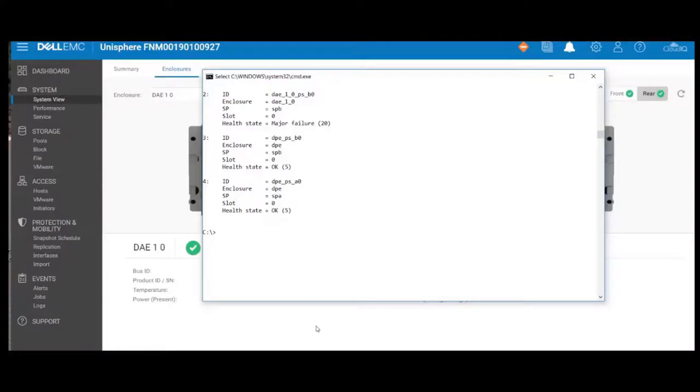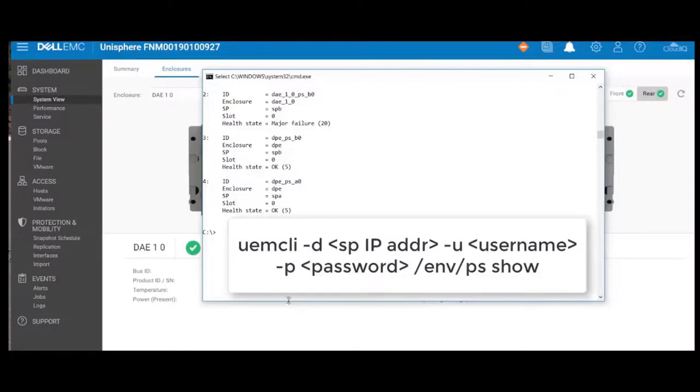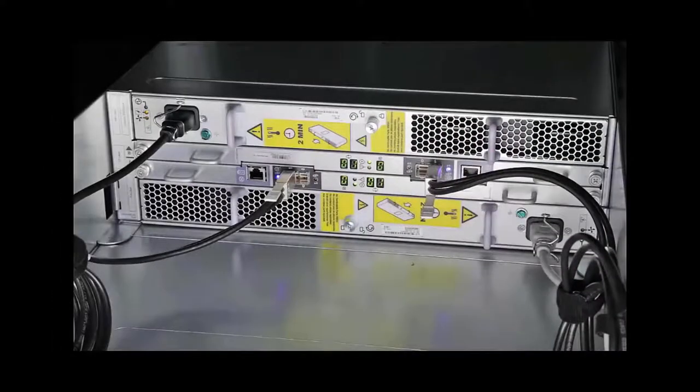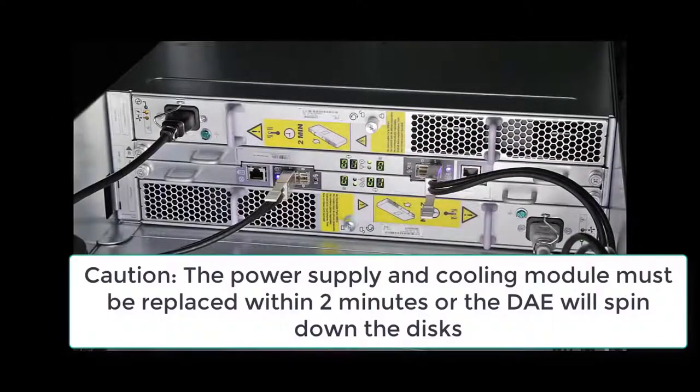And then finally, with the UEMCLI, I can go ahead and see that I have a failure on that supply. It's DAE 1, 0, power supply B0, and you can do that with the ENV PS show command.